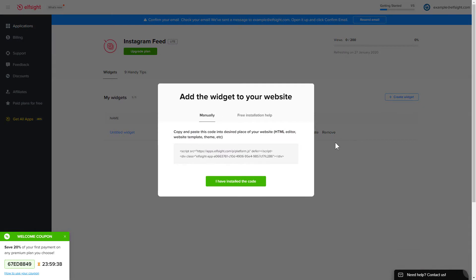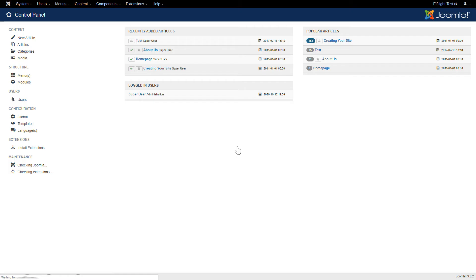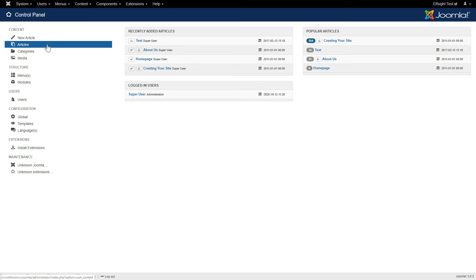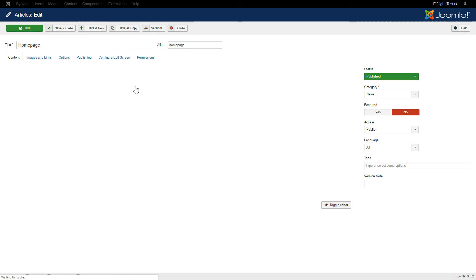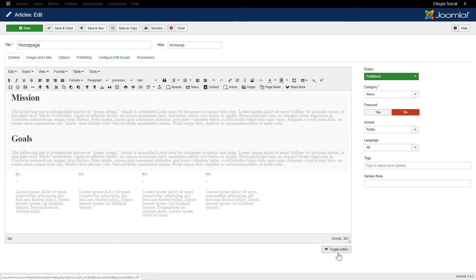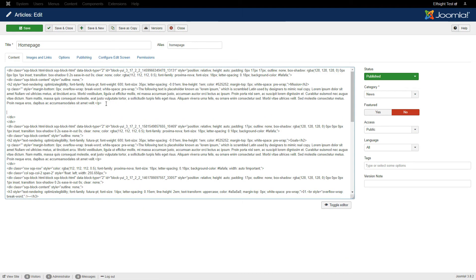Click on the code to copy it and go to your website's admin panel. After you've logged in to your Joomla control panel, navigate to the Articles tab in the left-hand menu. Choose the required page in the list, then press Toggle Editor and paste the installation code where you need it.